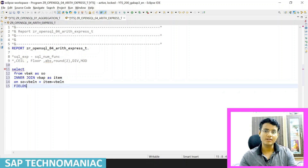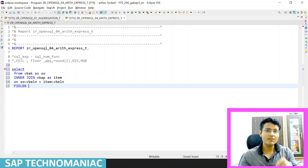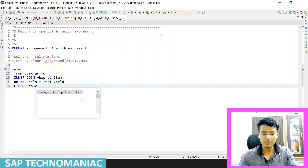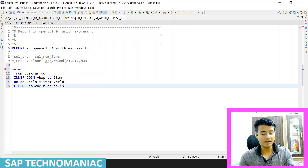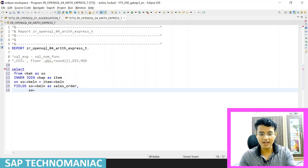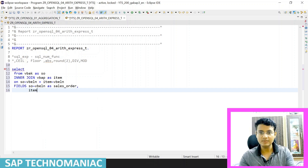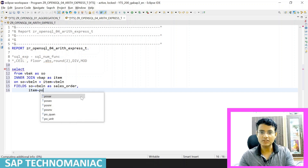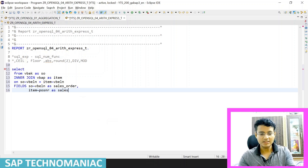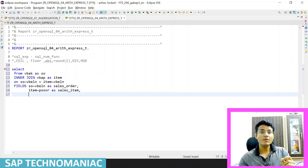After this I am specifying the field list — what all fields I want to get. First I want to get the VBELN number, so I can use the alias 'sales_order'. This is a very good advantage — we can use the alias name so we can easily understand. Apart from sales order, I want to get the line item number POSNR from the item table, aliased as 'sales_item'.